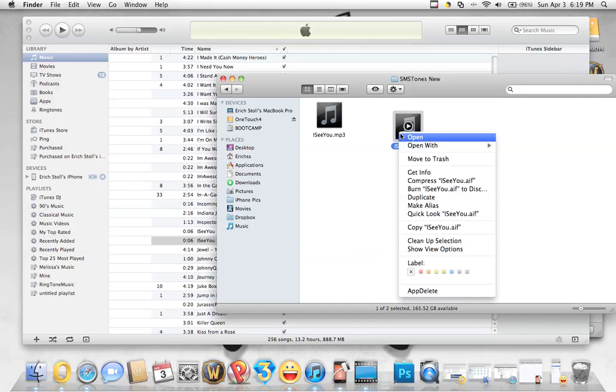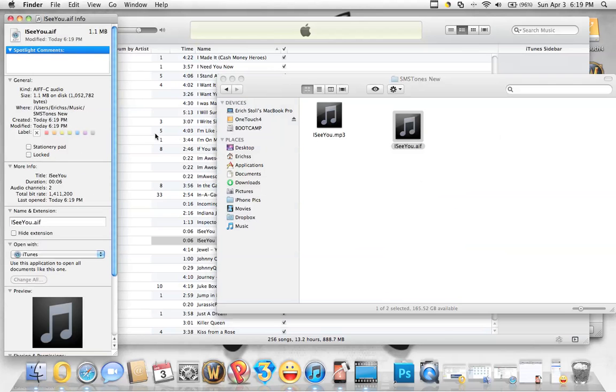Then on a Mac you have to get info to change the name. On a Windows computer you choose rename.